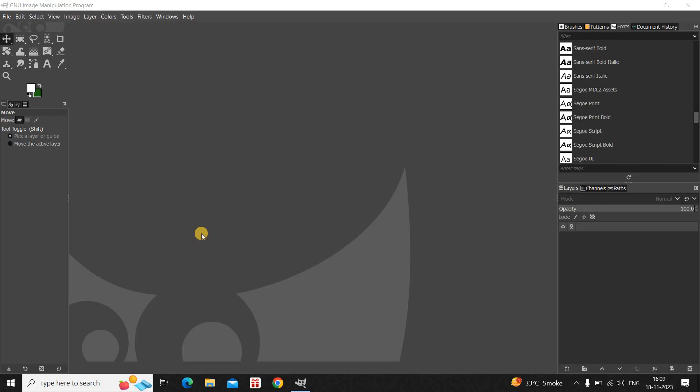Hey guys, welcome back. In this video I want to show you how you can create a shiny glossy button using GIMP. It's actually super easy to create, so without further delay let's get started and see how you can do this.